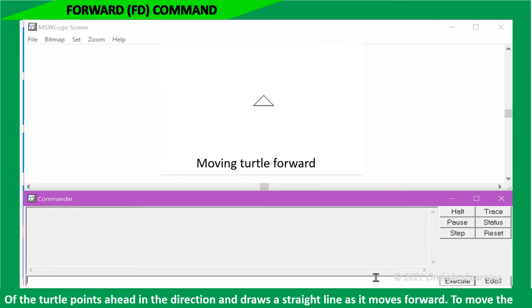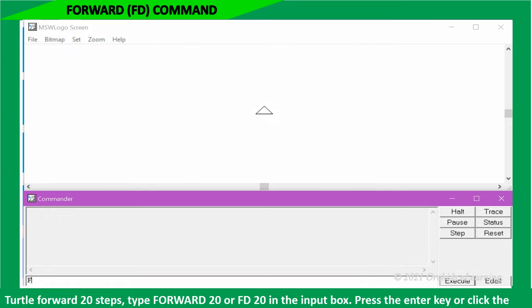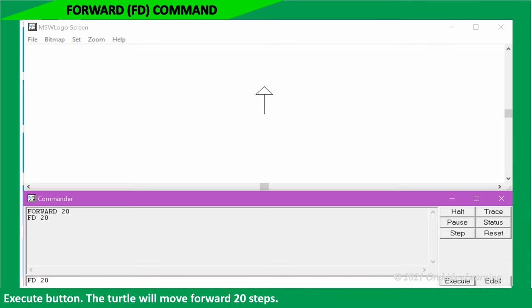To move the turtle forward 20 steps, type forward 20, or FD 20, in the input box. Press the enter key or click the execute button. The turtle will move forward 20 steps.